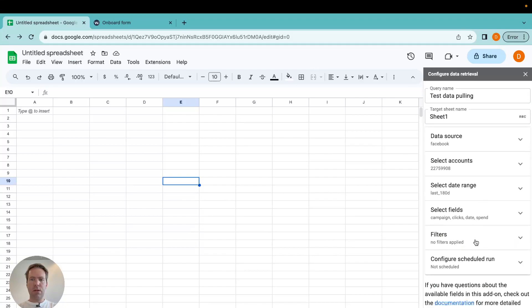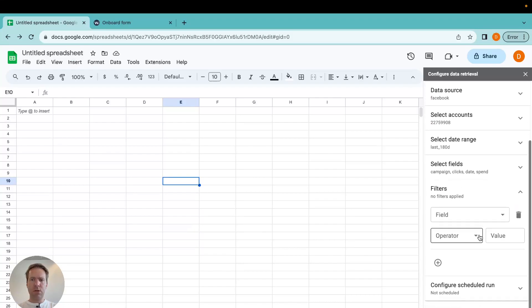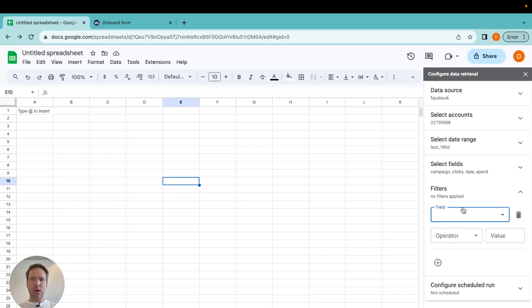And here I could specify filters, which I'm not going too much into details here. But you could filter with filter criteria so that the data has filters applied when it is being pulled in.